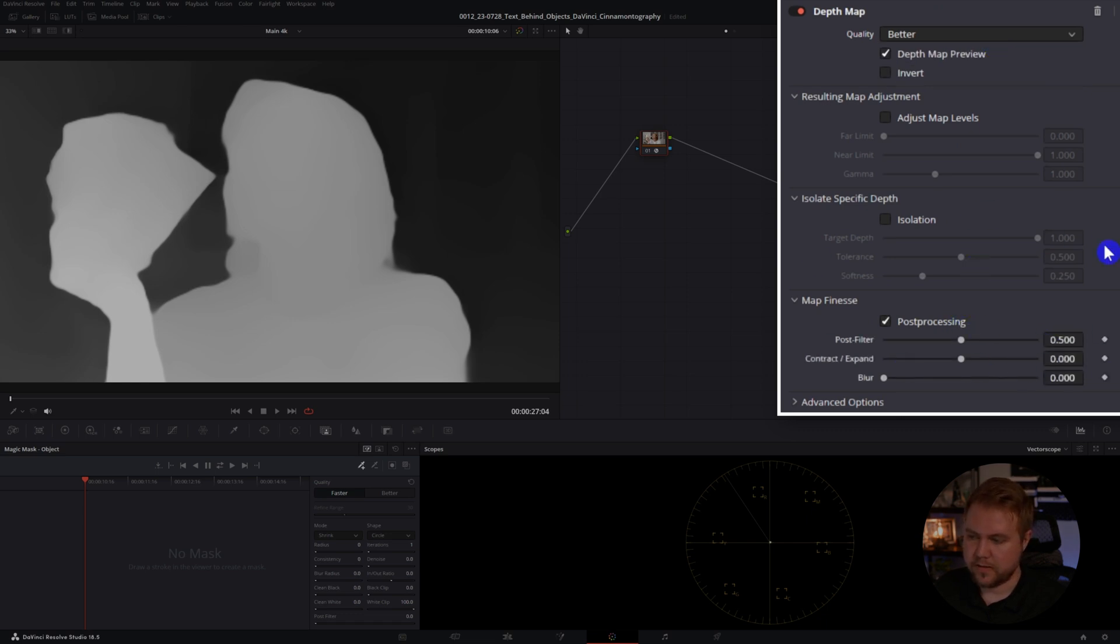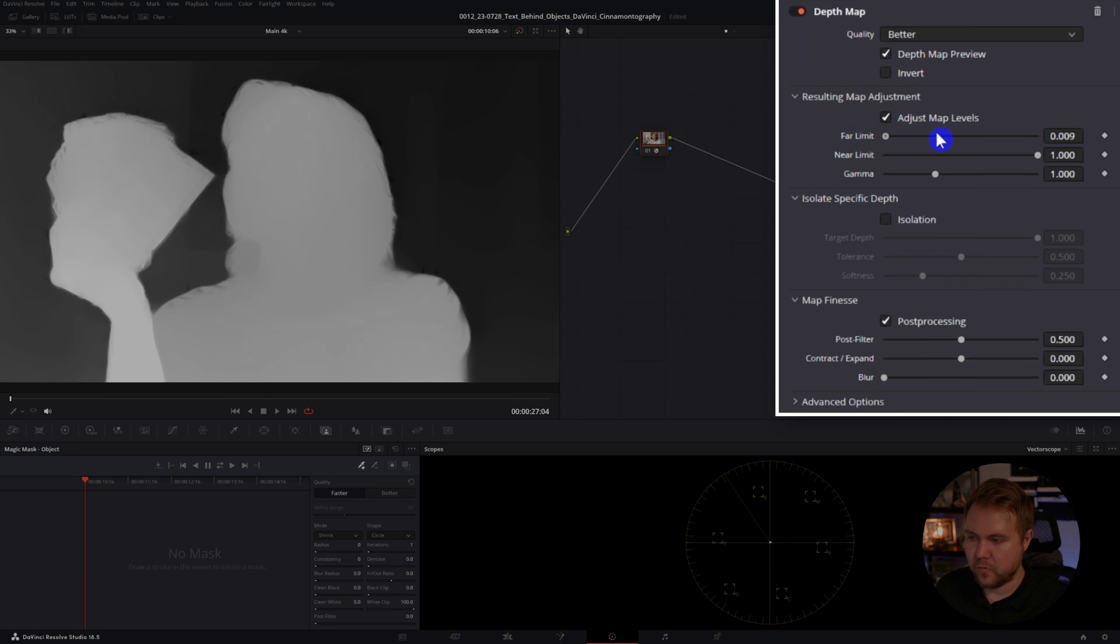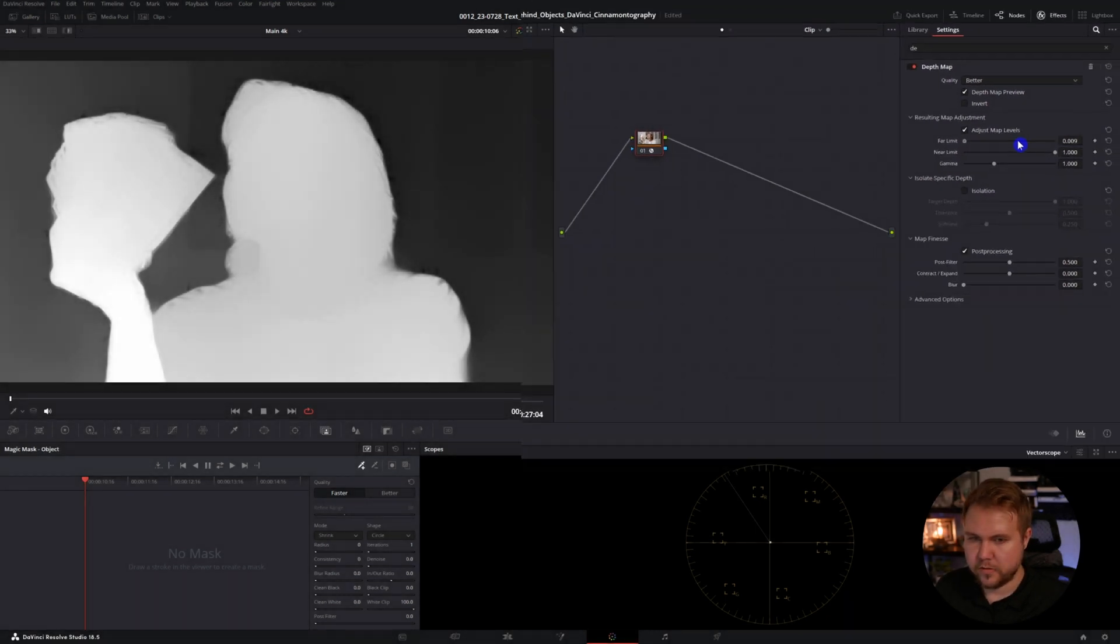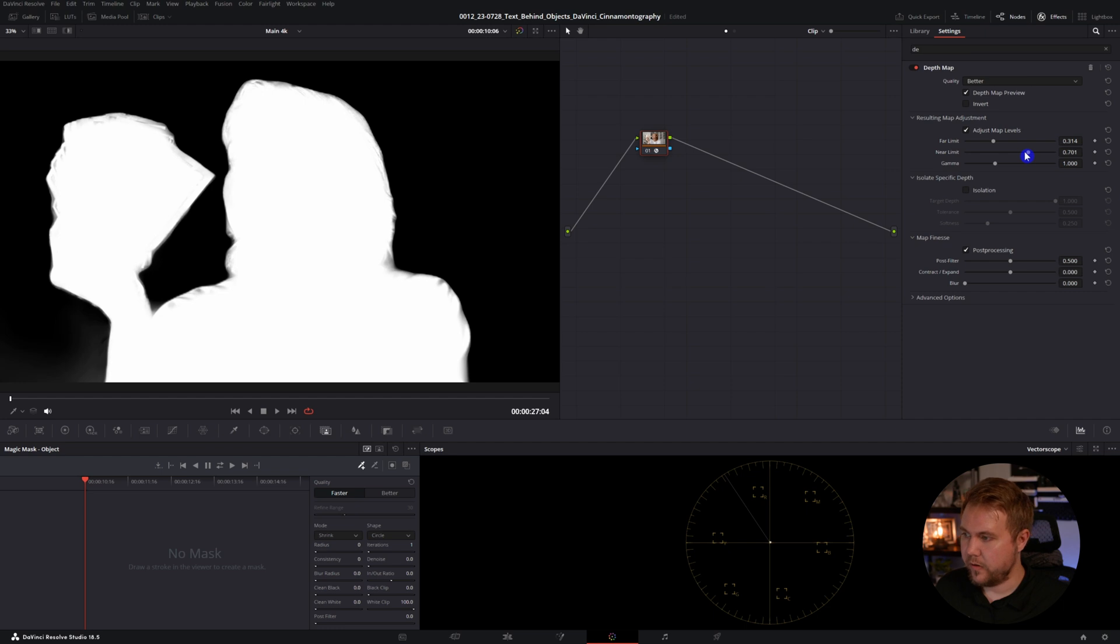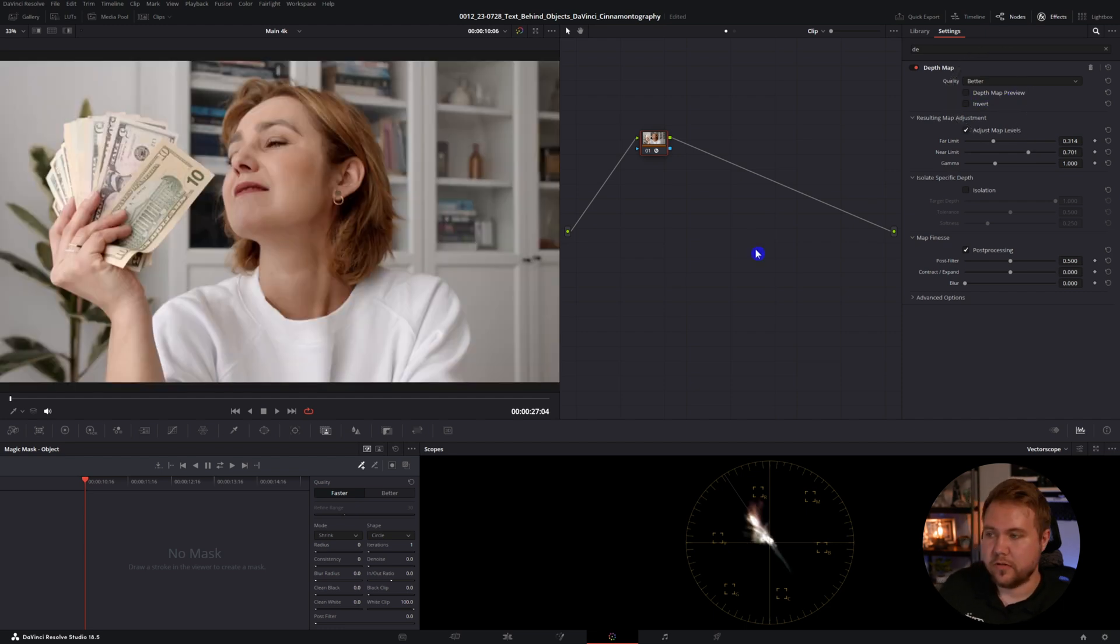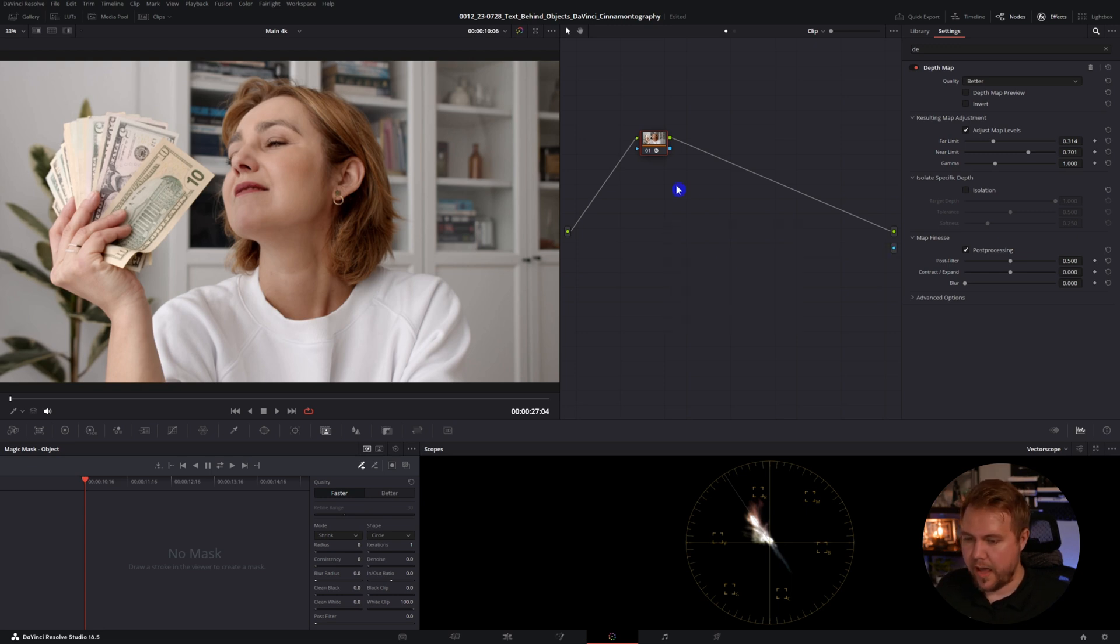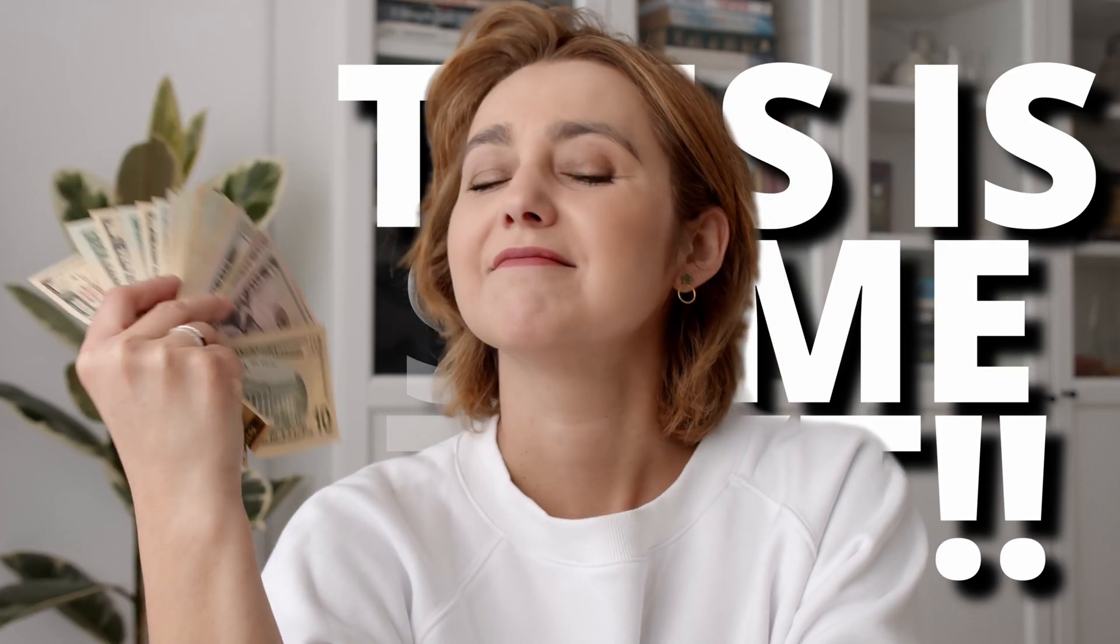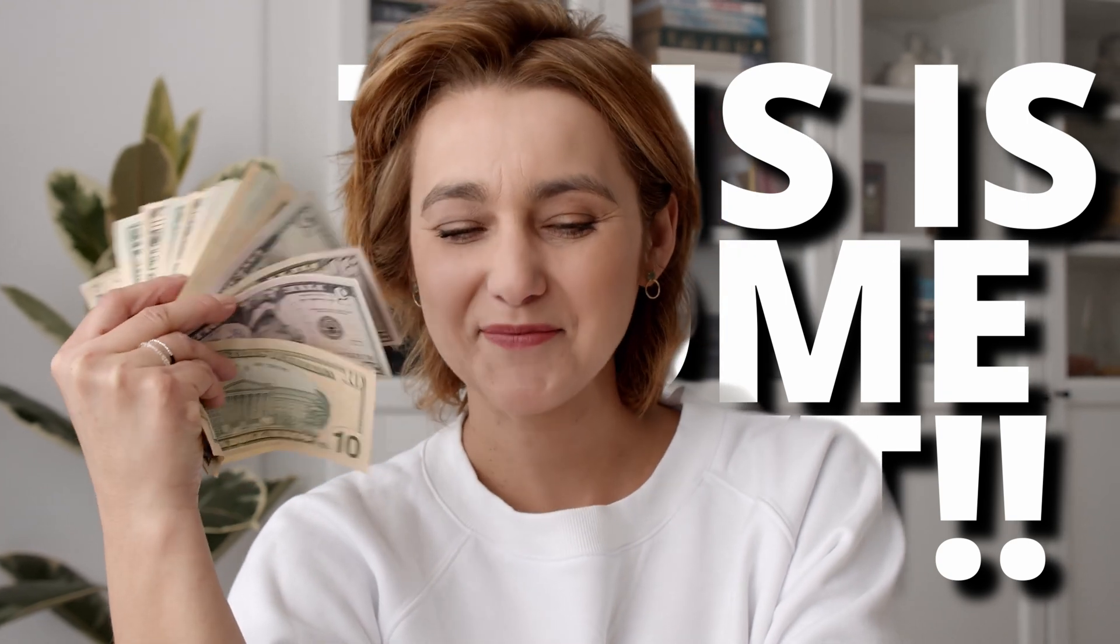To make this look really good, obviously have better quality checked. Post processing, click that on and we'll adjust the levels. For this one, we want to make the background as black as possible and the foreground as white as possible. These settings will be different for everybody depending on what video you're working with. We're going to click depth map preview off just so we can see the image again and right click add alpha output. Reconnect that.